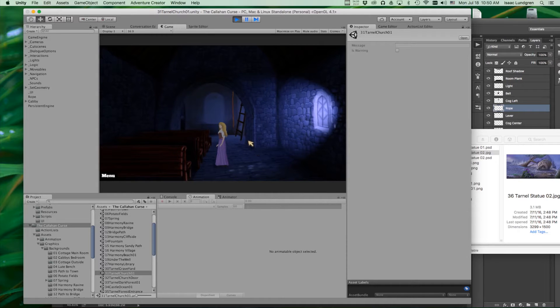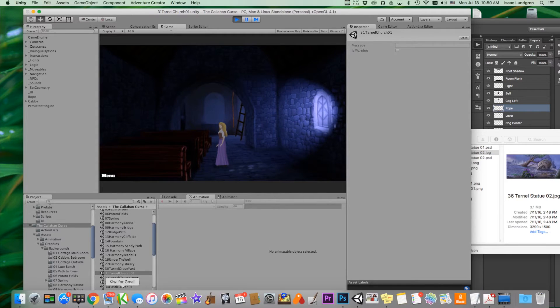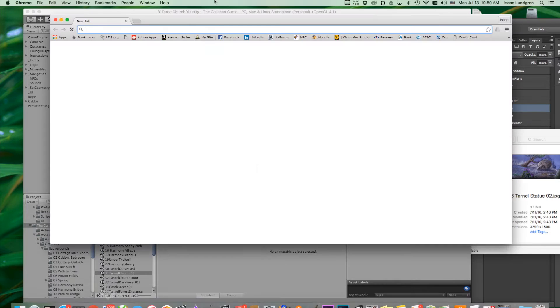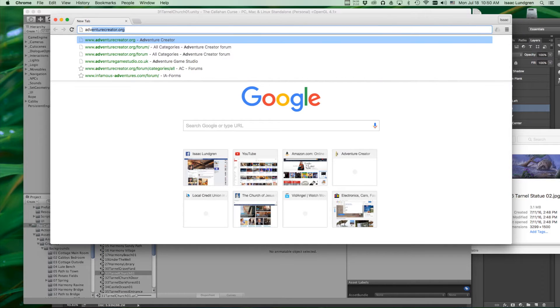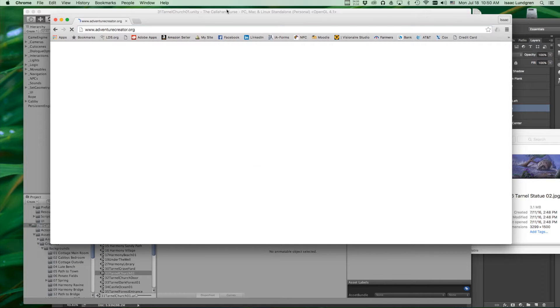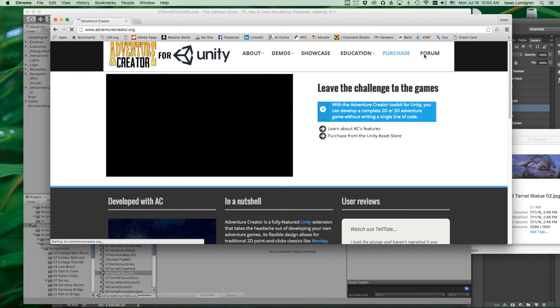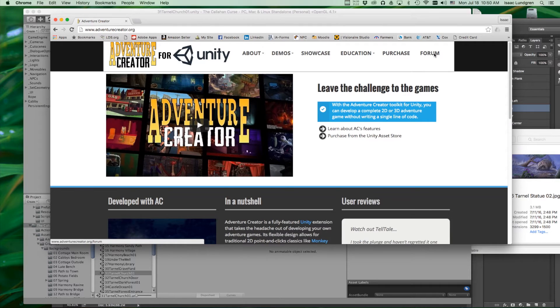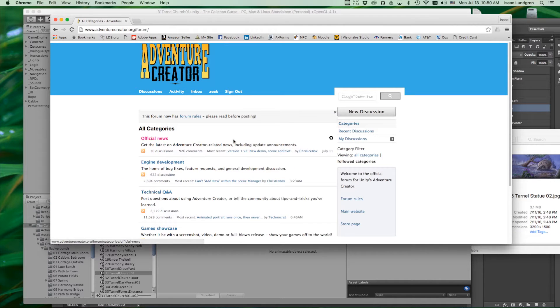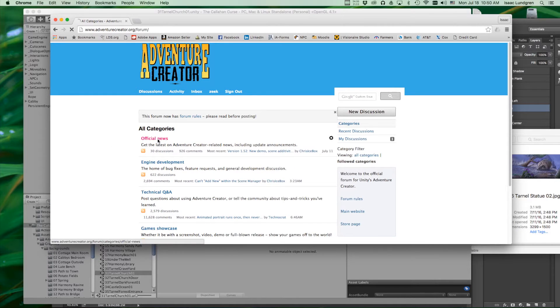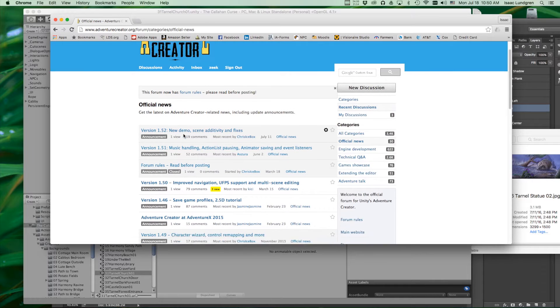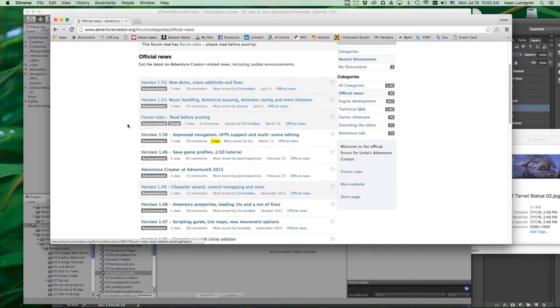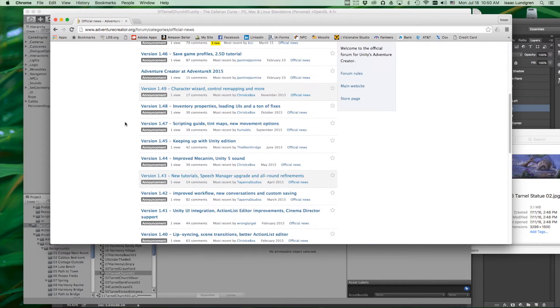The first thing to do would be to log into the Adventure Creator website. Go to the forum section and look in the official news. This is where all of the announcements for updates get posted.